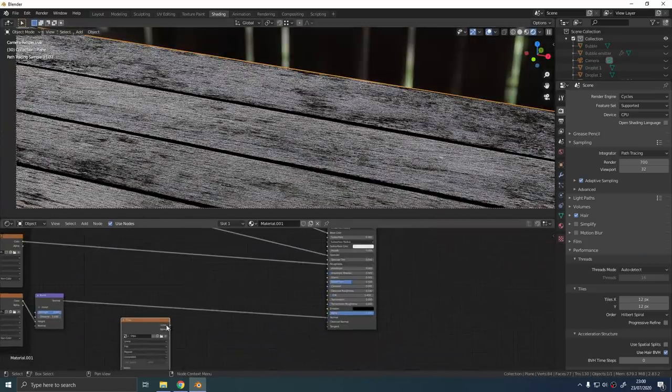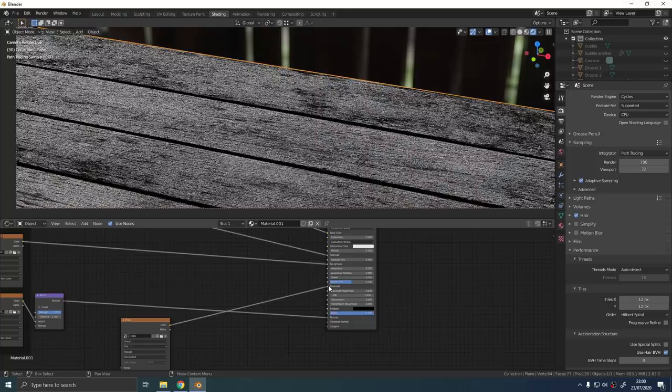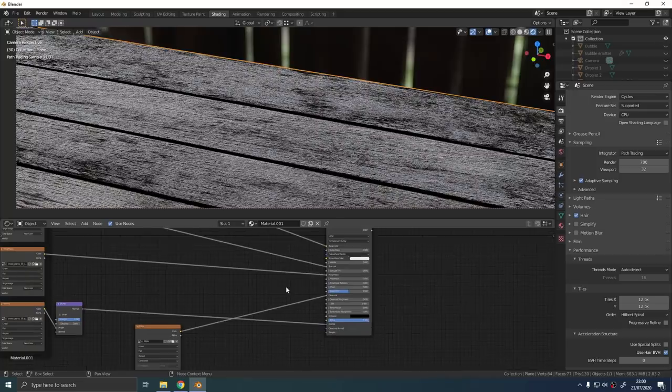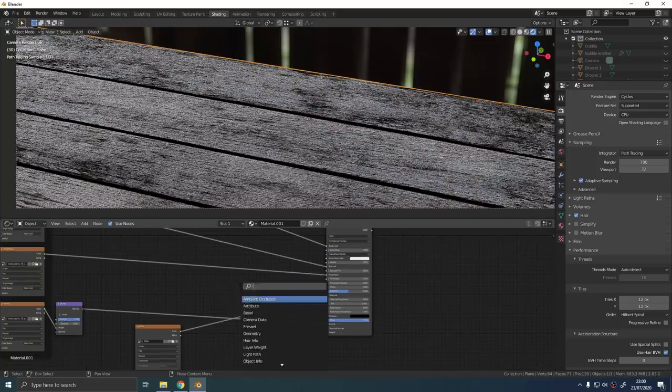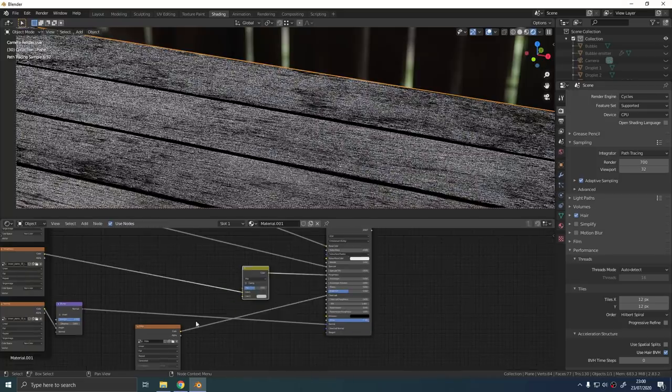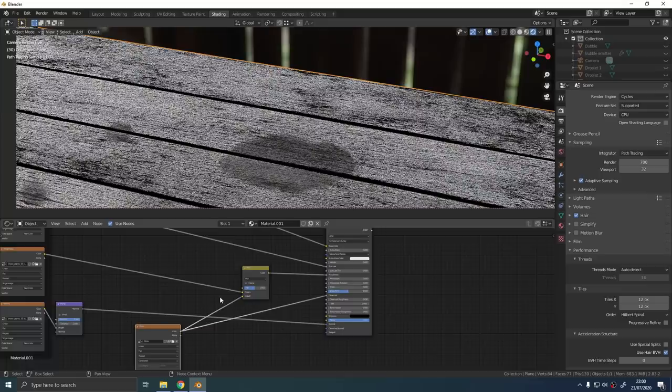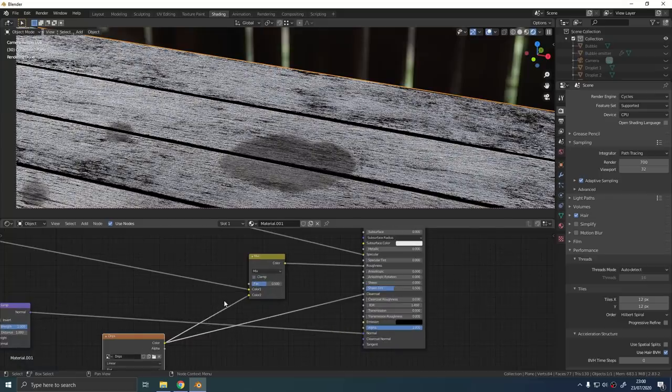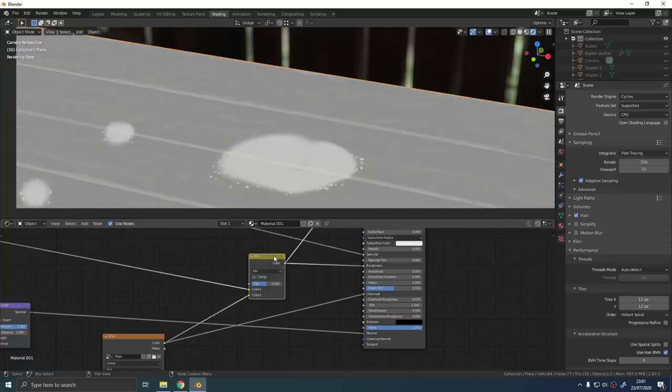Plug the wetness image into the clear coat factor of the principal shader. Combine that with a roughness map using a mix RGB node too. You'll probably have to flip the color of the wetness map before you put it into the mix RGB, just use an invert node for that.